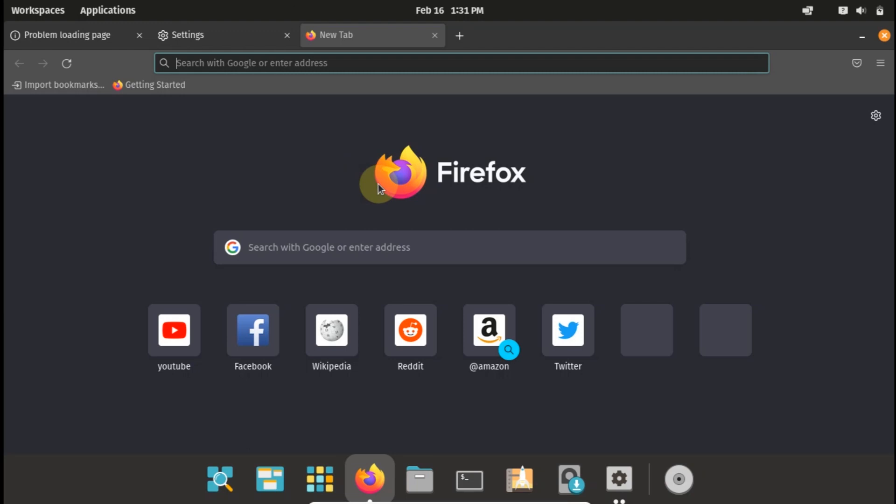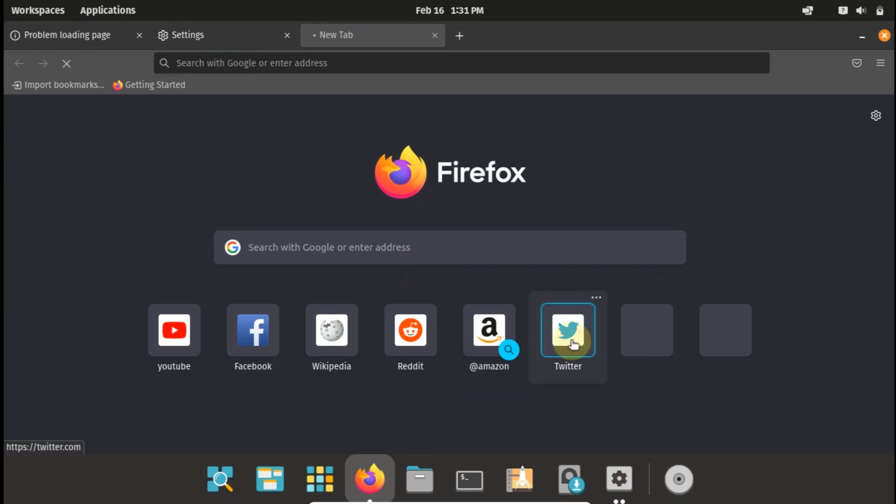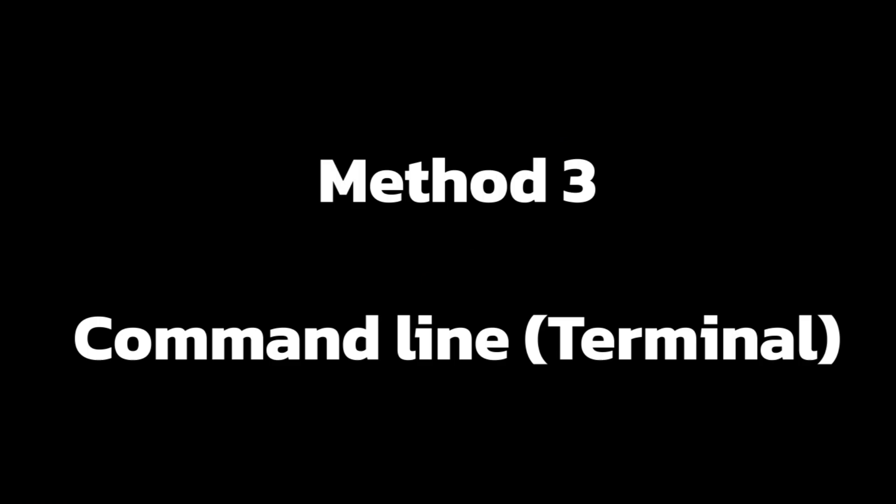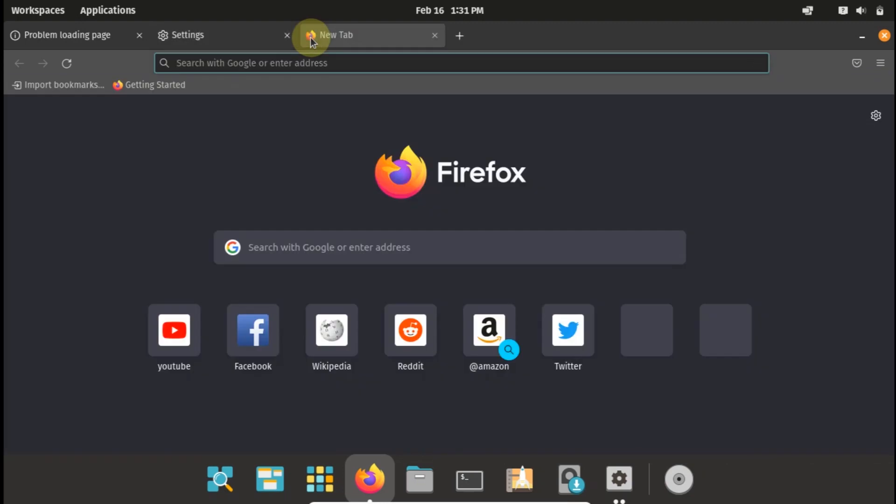As you can see these are my settings, similar to the ones I use here on Firefox. So let's try Twitter again. So you can see Twitter is working. Let's proceed to the next method.